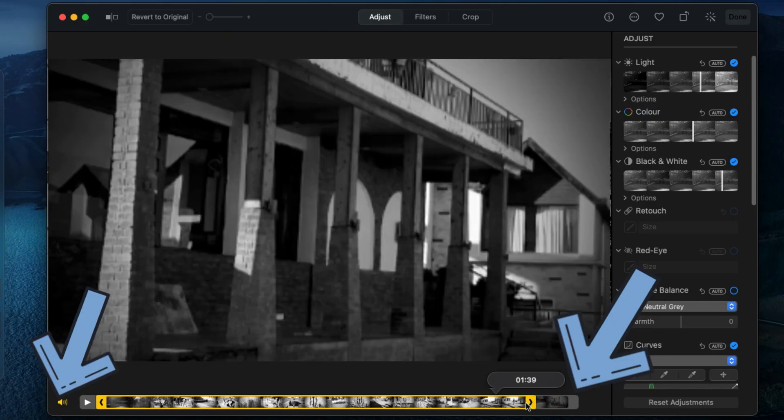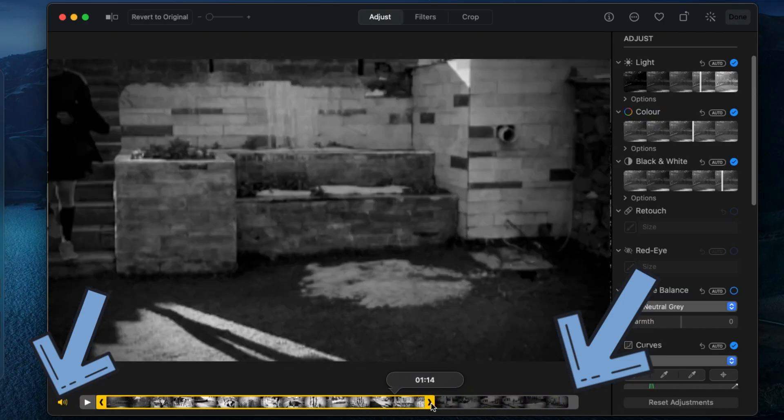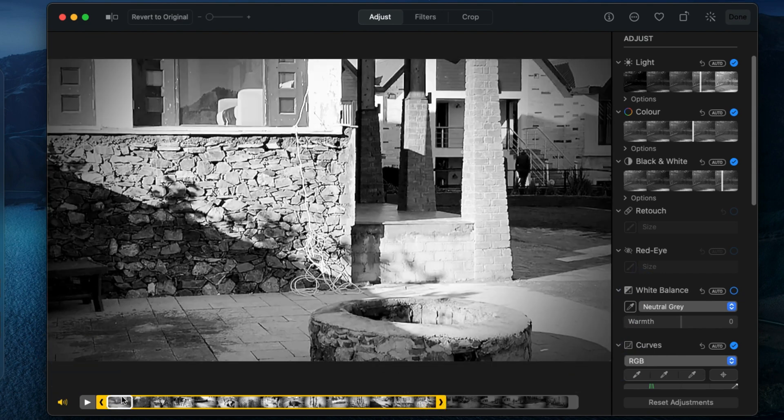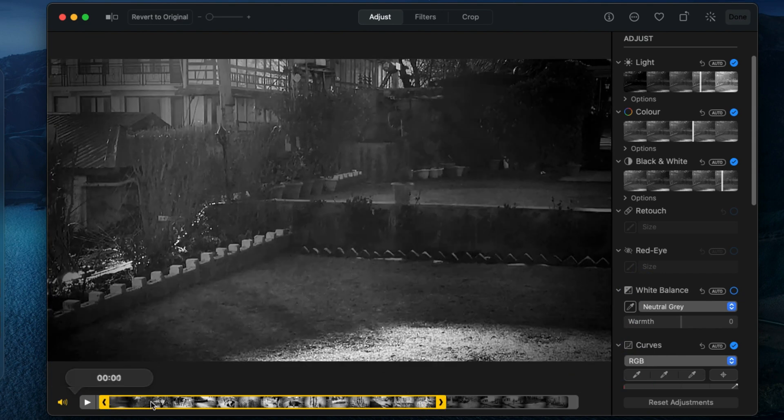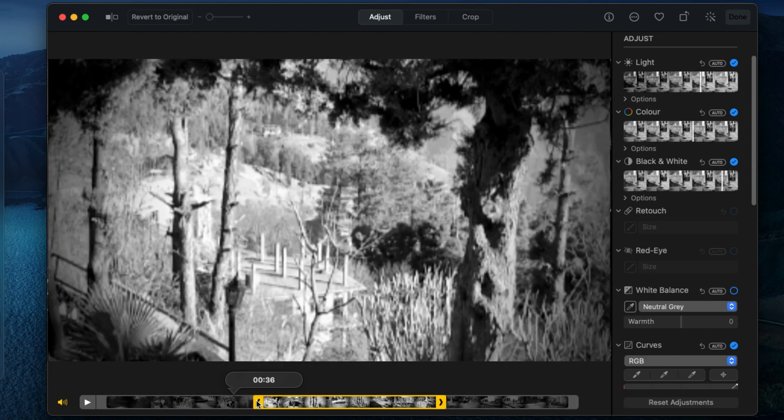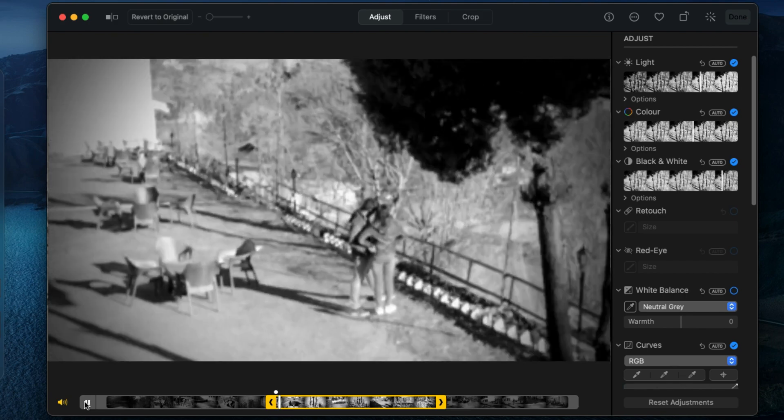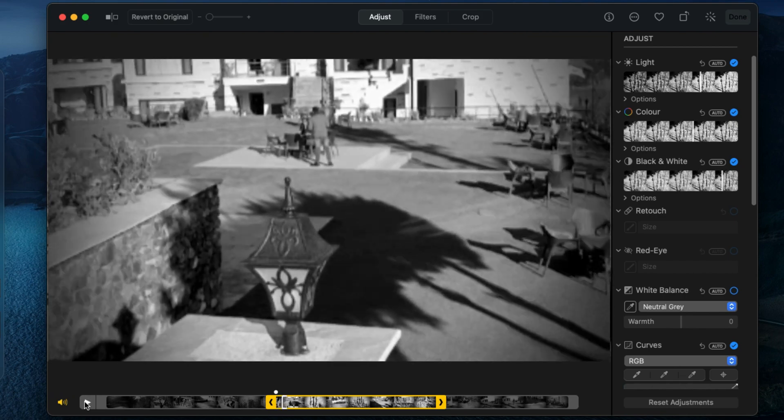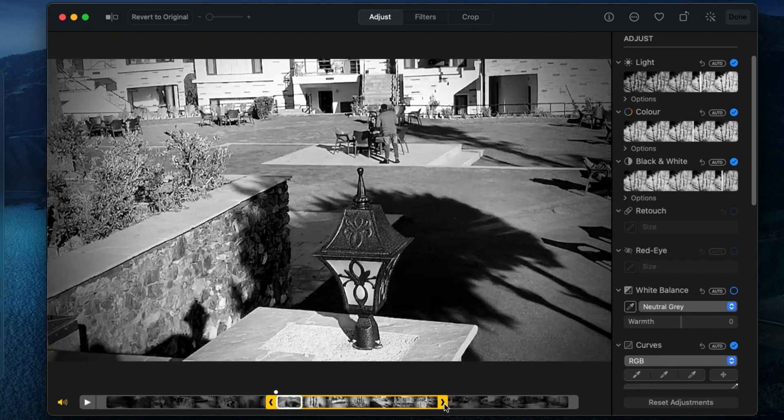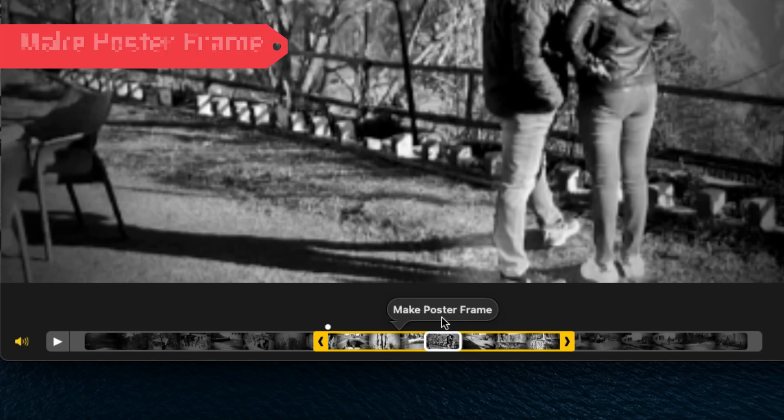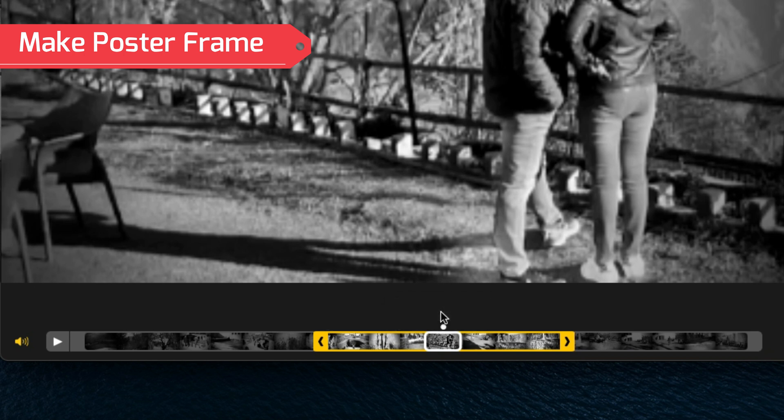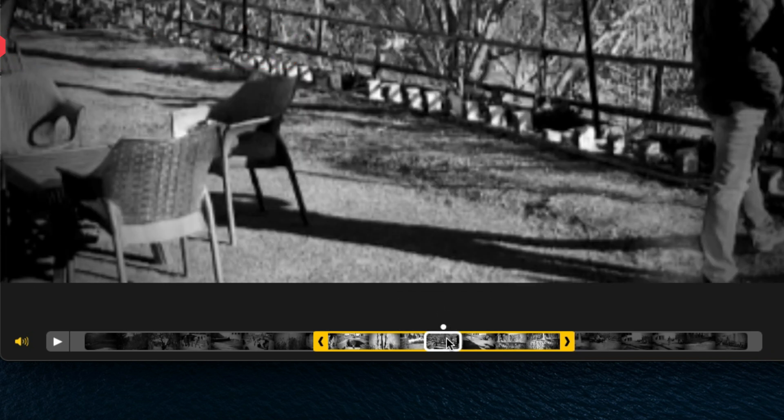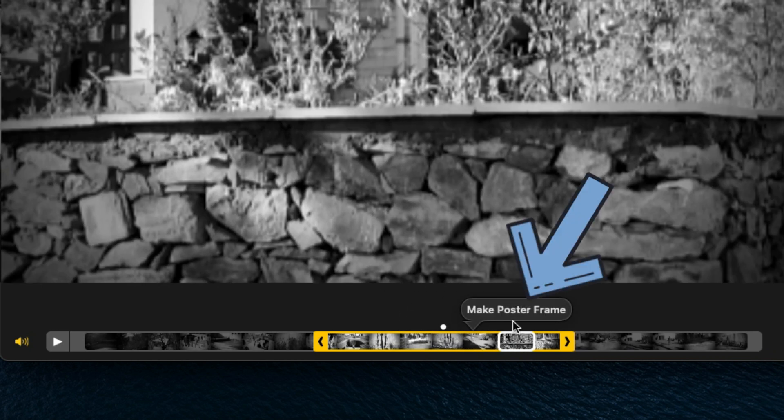Under the adjust tab, see the volume icon and tap on it to mute. Then we can split an unwanted part of the video from the video player. Move the end of player to keep the portion of video. Also, we can make any part of the video as a poster frame. Just select the video frame and see the option to make poster frame.